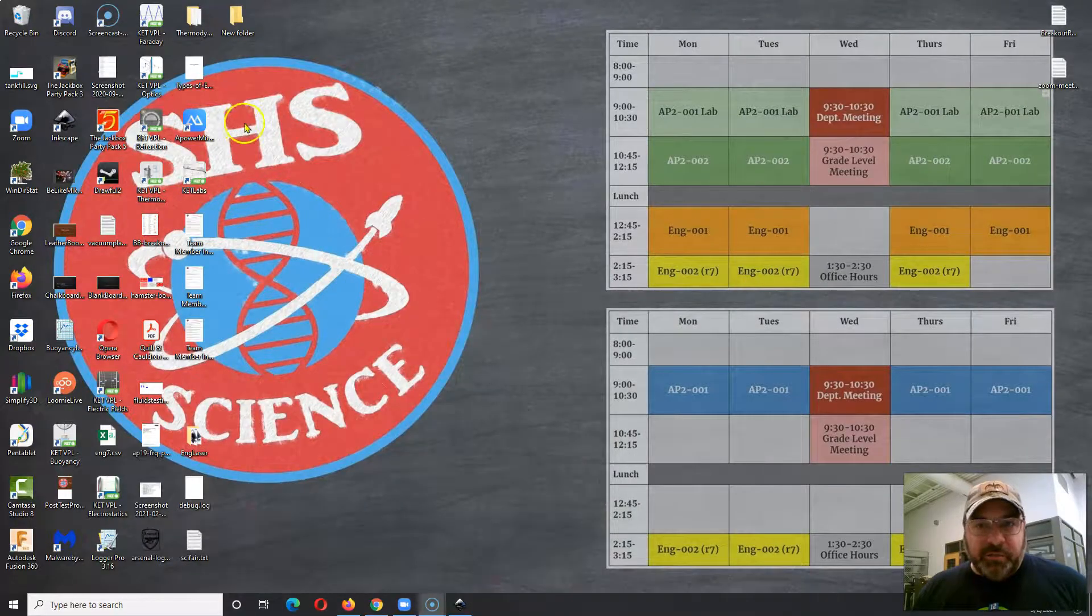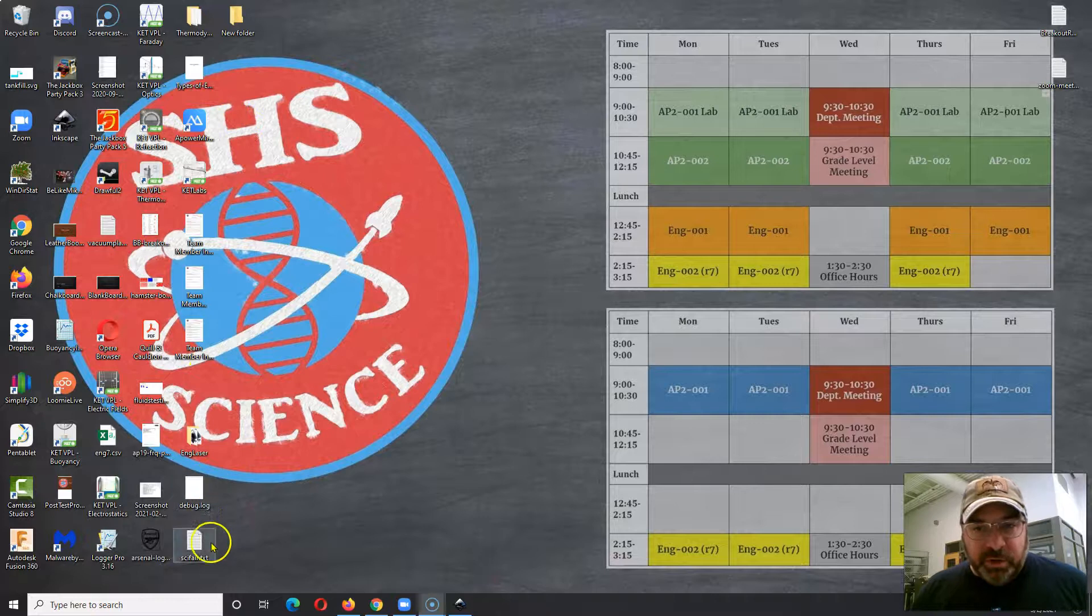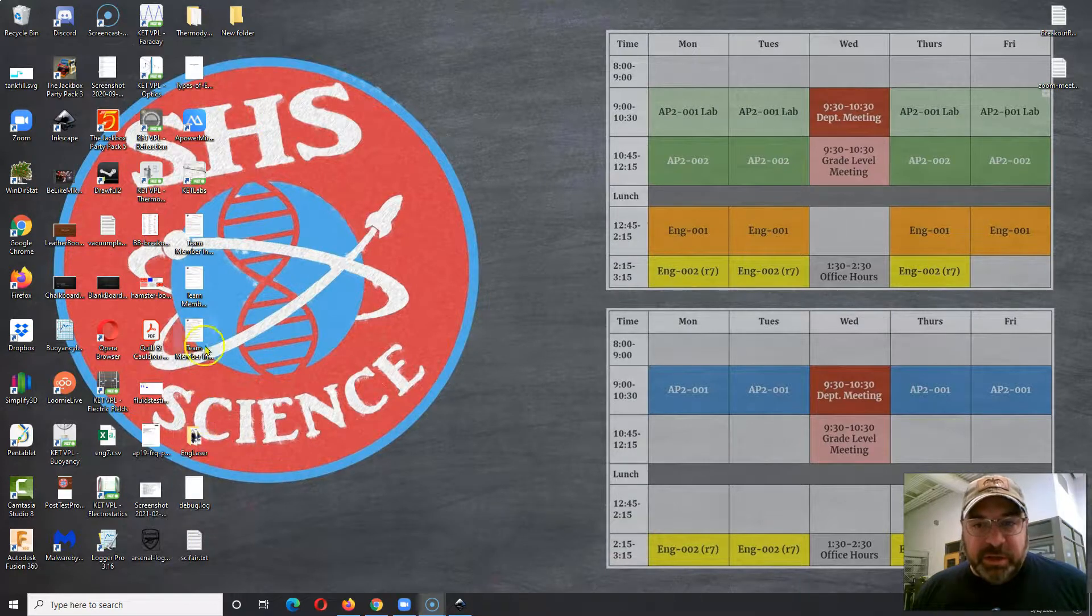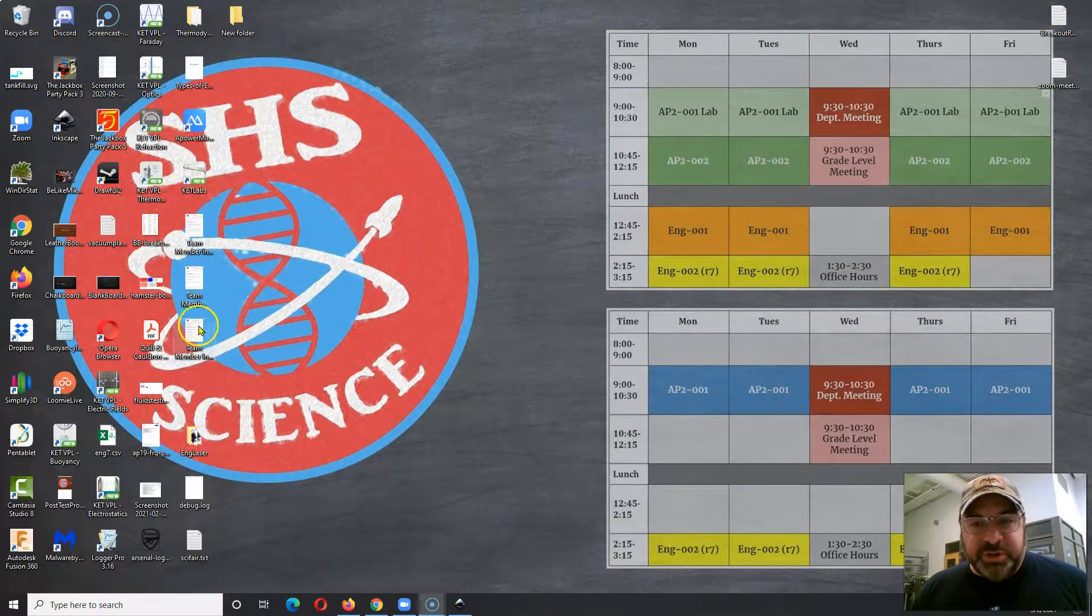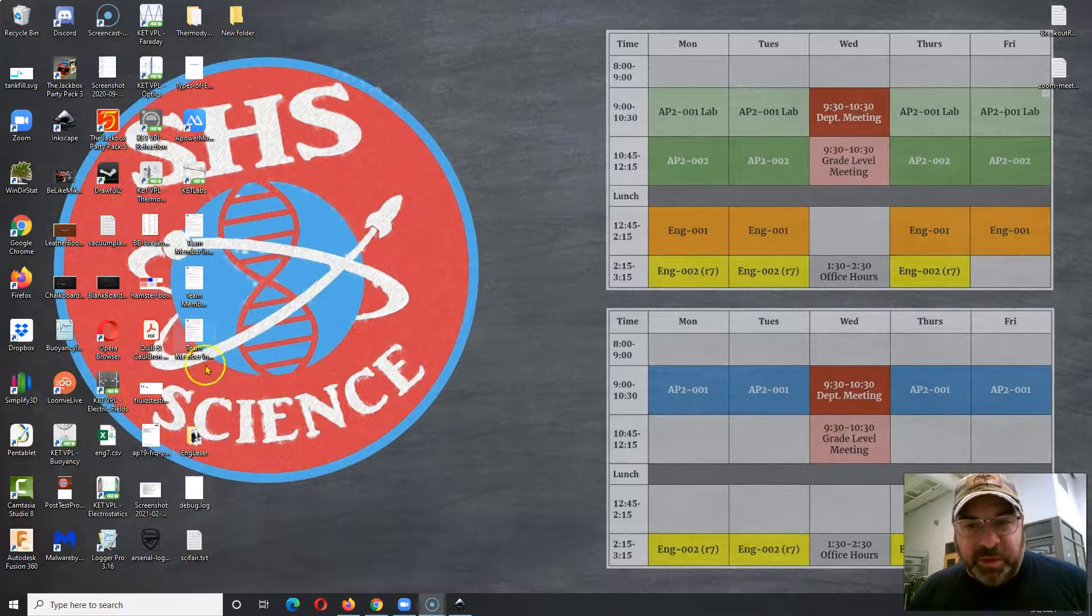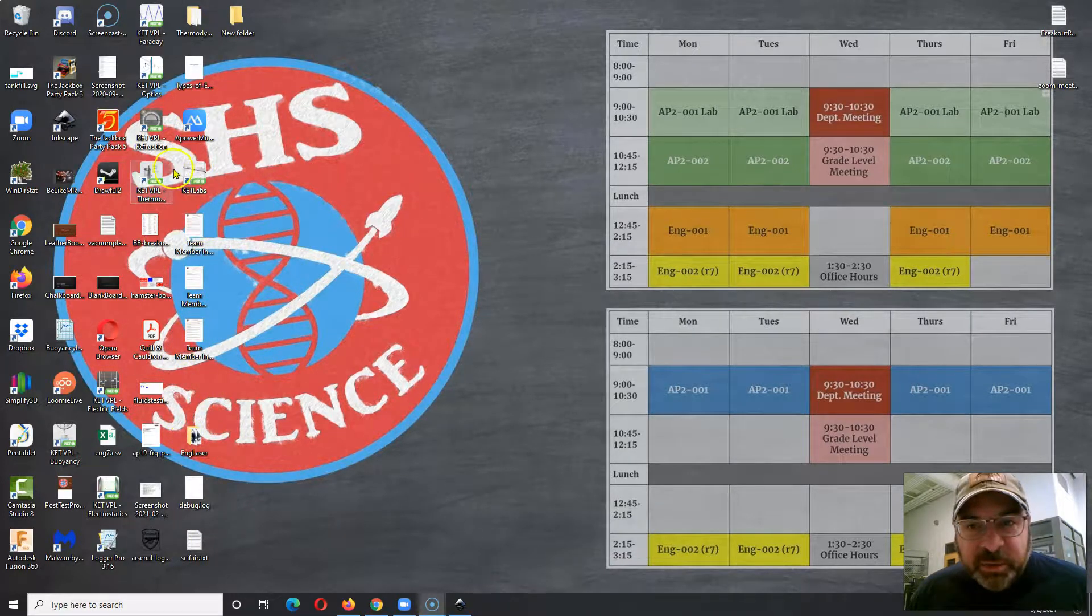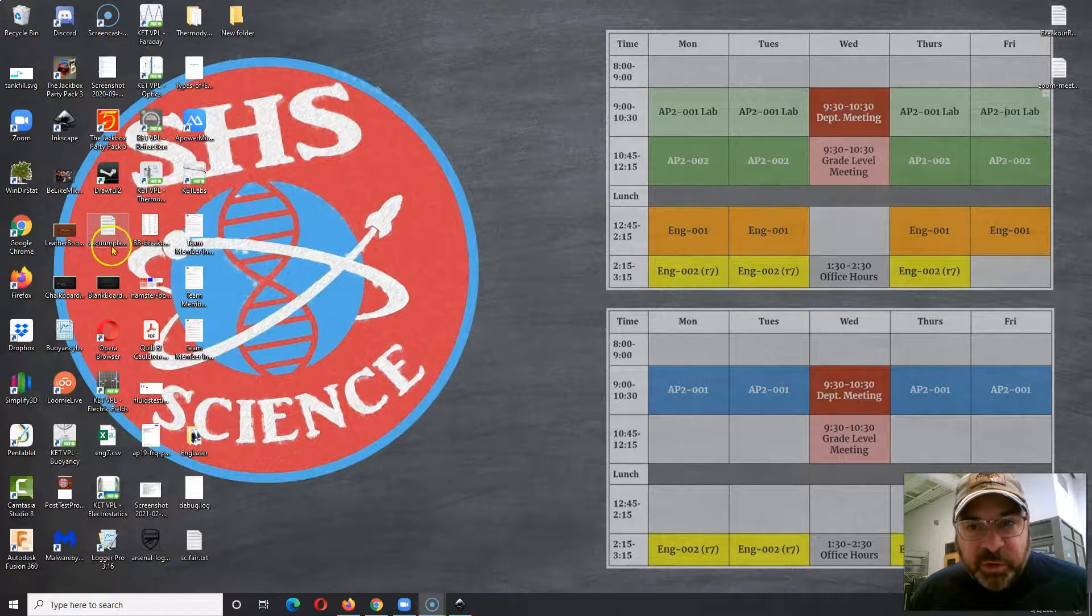And if I go look on my desktop, there are some logos. I now have a file somewhere here. I should clean my desktop before I do this. Where are you?